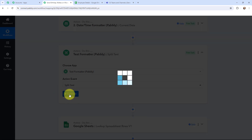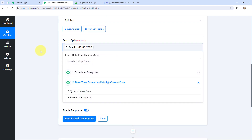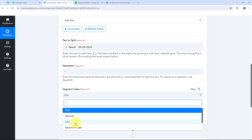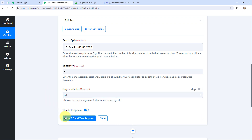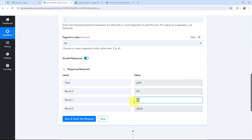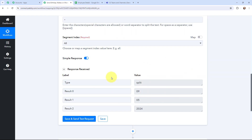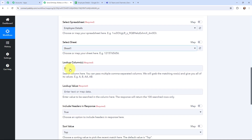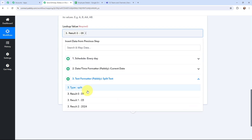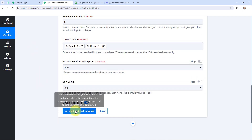I click Connect, and in the 'Text to Split' field I map the current date — mapping means inserting data from a previous step. The separator will be a hyphen and the segment index will be 'All' because I want to split the entire date. After clicking Save and Send Test Request, I can see the day, month, and year split out. Now, back in the Google Sheets action lookup value field, I map the day and then add a hyphen followed by the month. I click Save and Send Test Request.